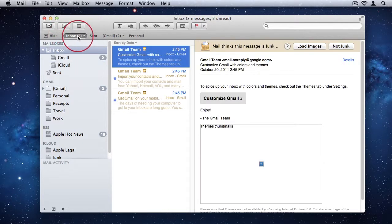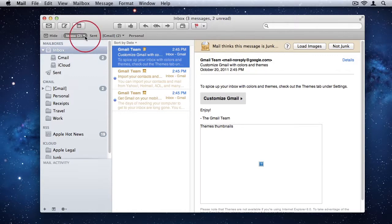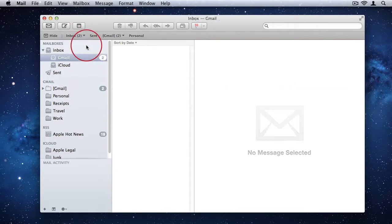So if I select Inbox, it shows me the unified inbox. But if I select the arrow, I can choose the individual inbox.